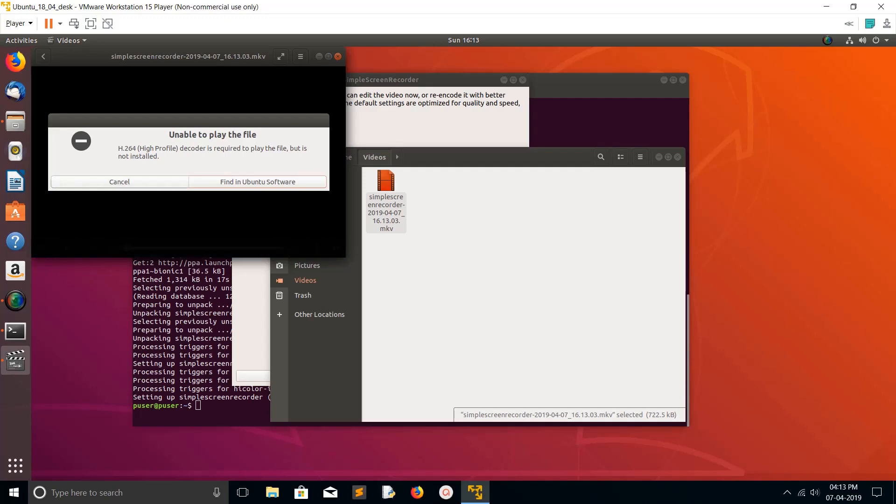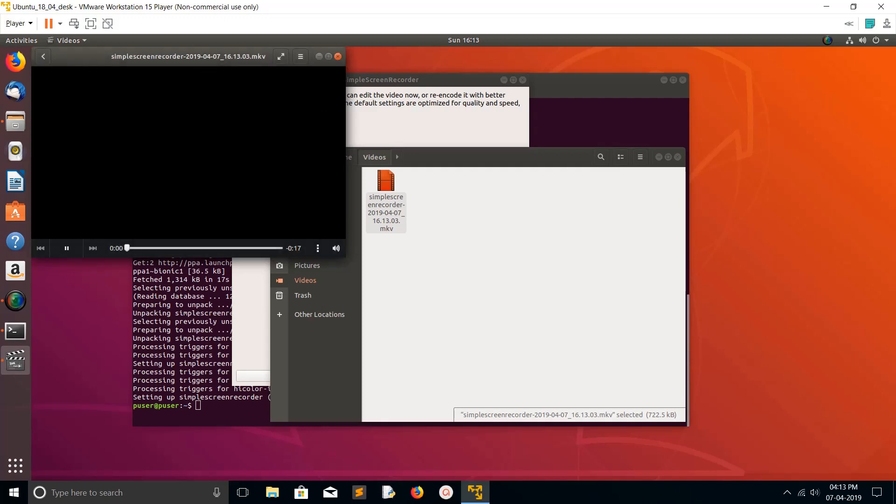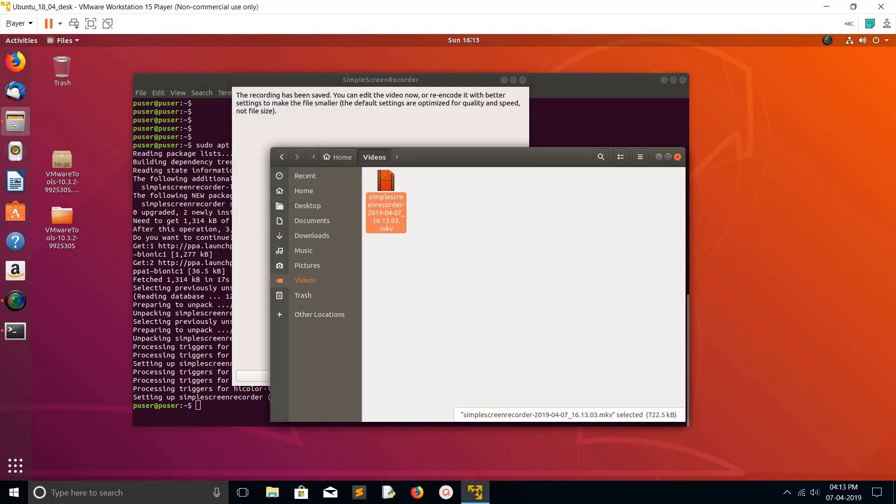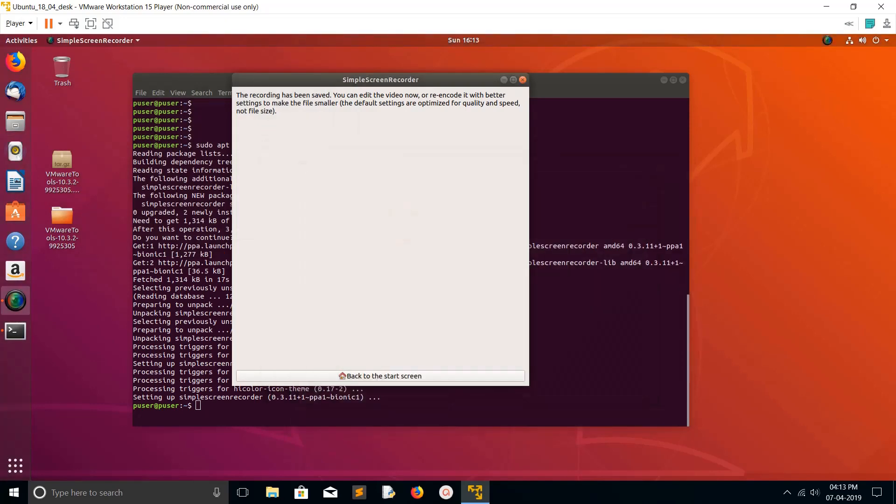Right now I haven't installed H264, so it's a bit stuttery. Anyway, this way we can install Simple Screen Recorder in Ubuntu and you can record a screen. So please subscribe to my channel, please like and share the video. Thank you for watching.